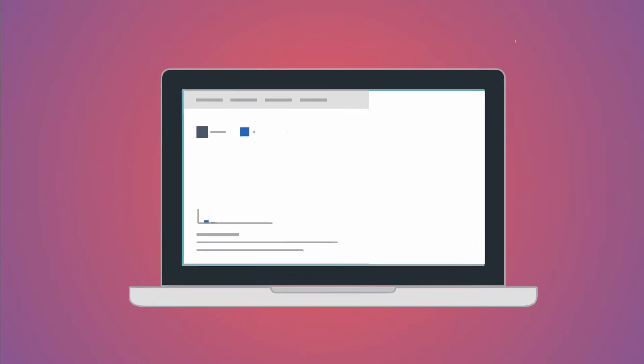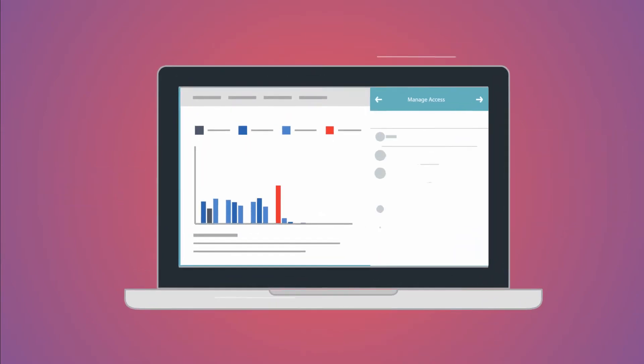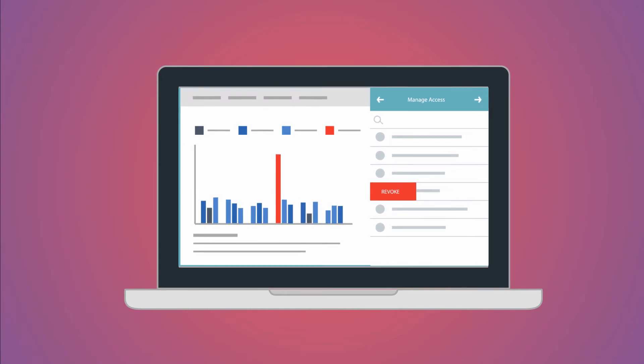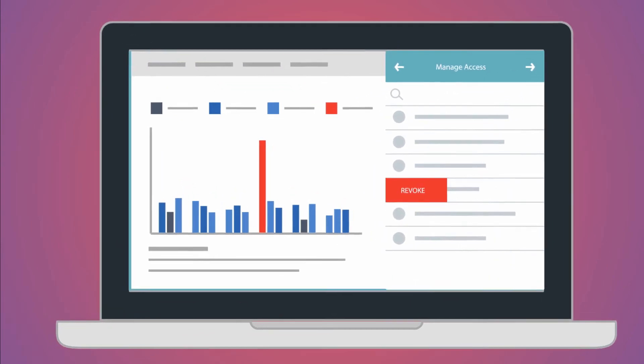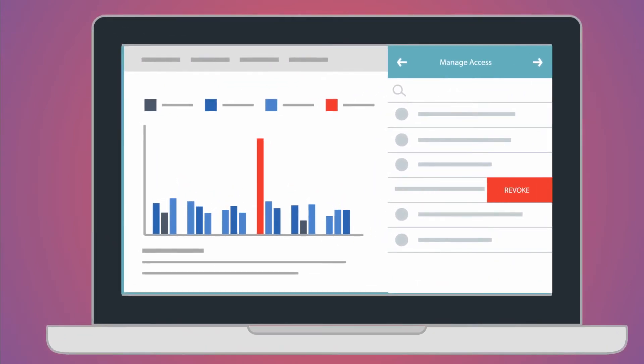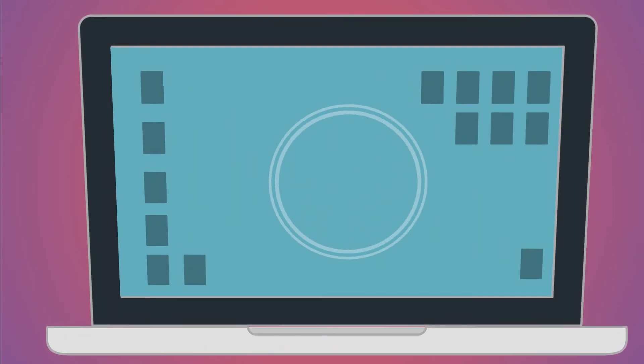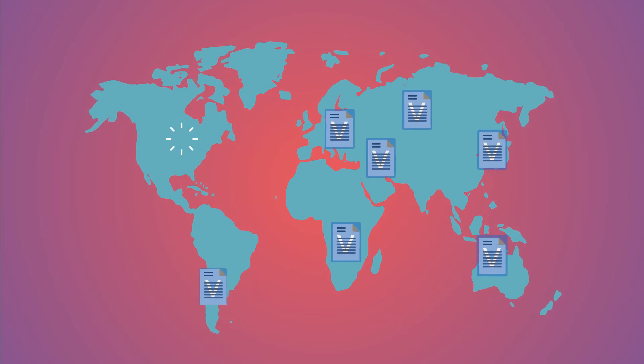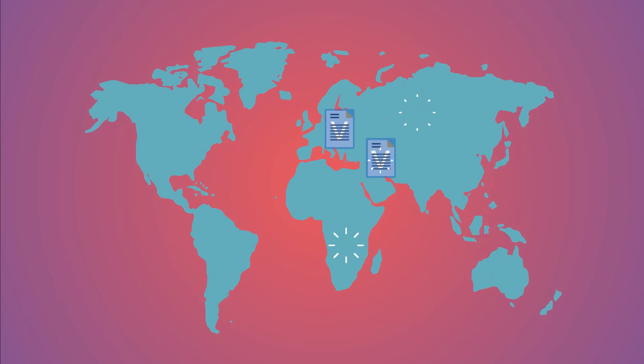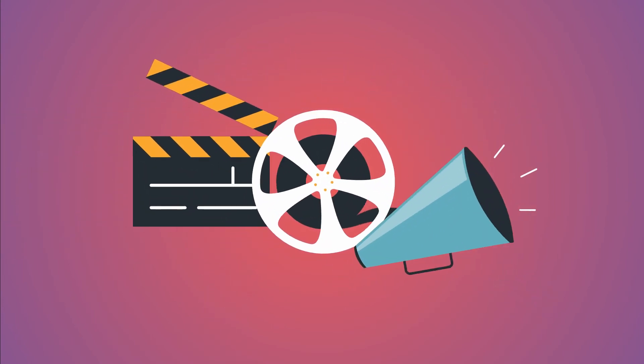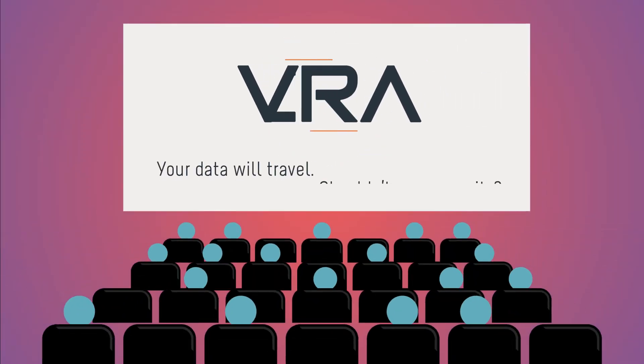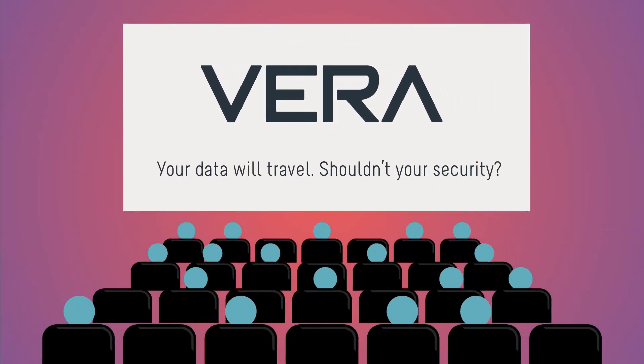As the film comes to a wrap or designers transition off the team, Vera's dynamic data protection can instantly revoke access to your files anywhere, enabling you to take your film to the big screen without breaches or leaks. Your data will travel. Shouldn't your security?